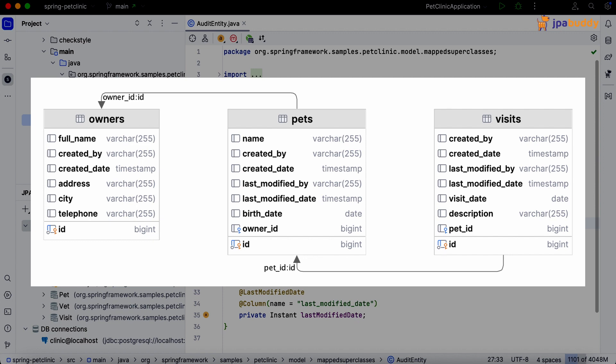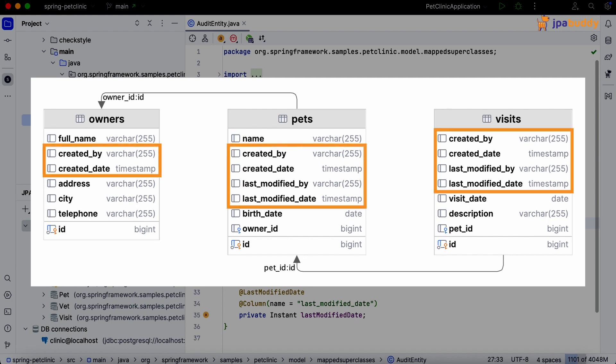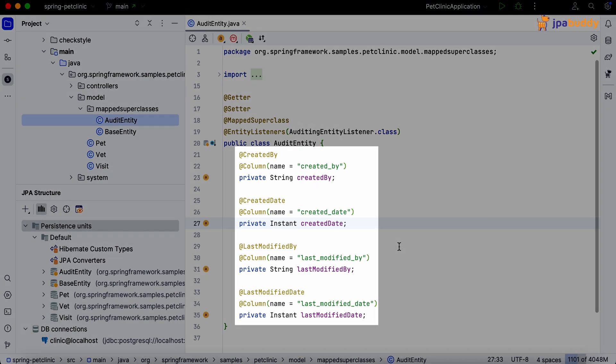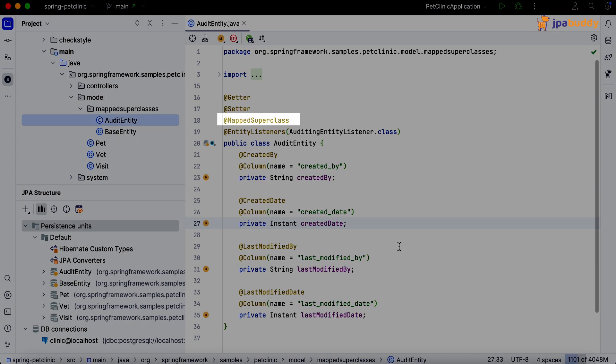In our database, all tables have audit columns. In the JPA model, we have an audit entity class which contains all the audit fields. It is marked with the mapped superclass annotation.